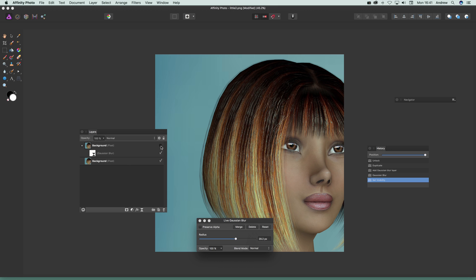The other layer isn't affected. You can get rid of the filter and you've still got the original layer there. It will have a little red line indicating it's deactivated, which you can see in the layers panel.